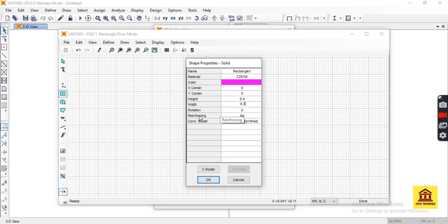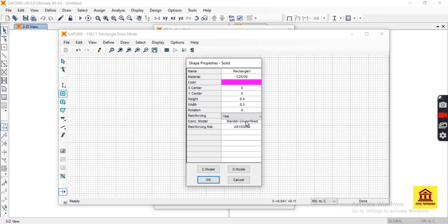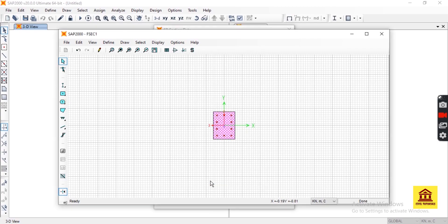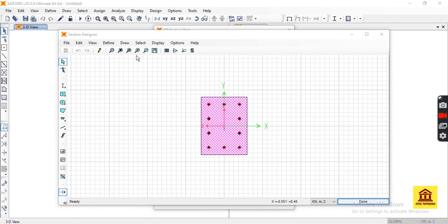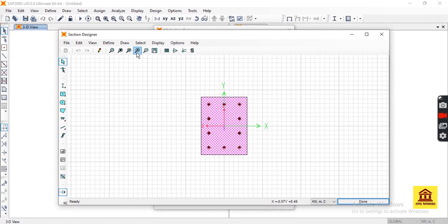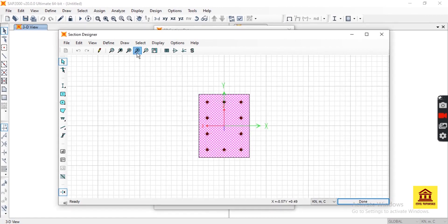Reinforcement is also needed, so we select reinforcement as yes. Okay, for our ease, let's zoom our section by choosing the zoom command here.